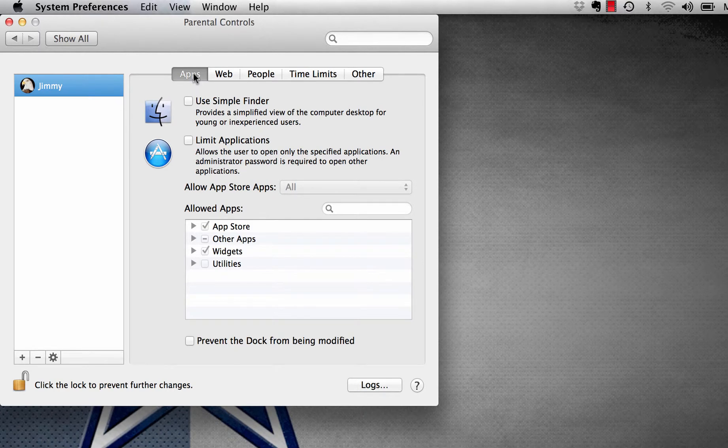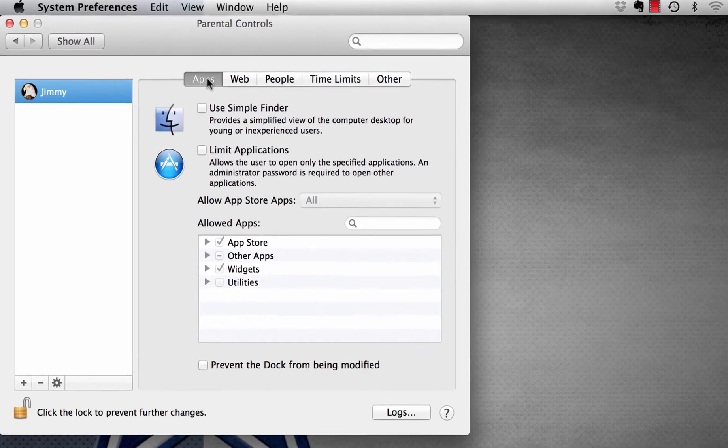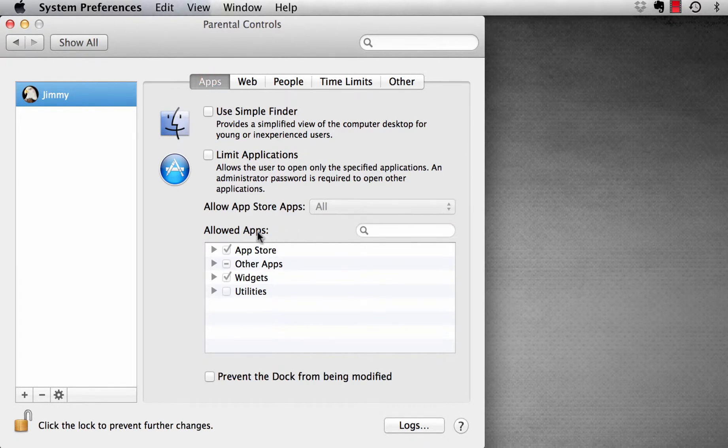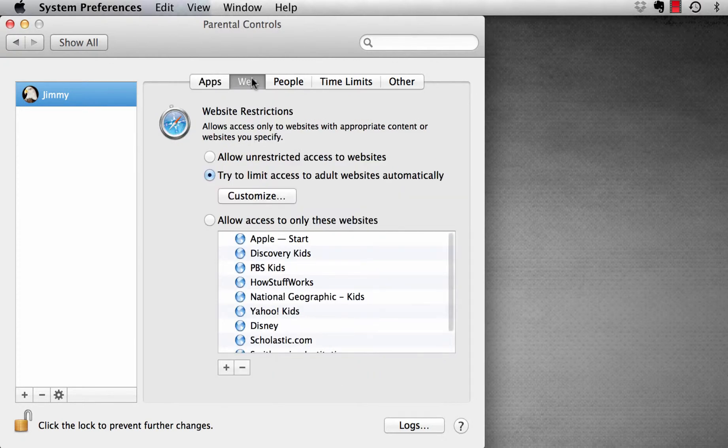The tabs up the top indicate what Parental Controls can do for us. The first one is Apps. If we ticked on Limit Applications, it would allow us to choose what apps our kids can and can't use.